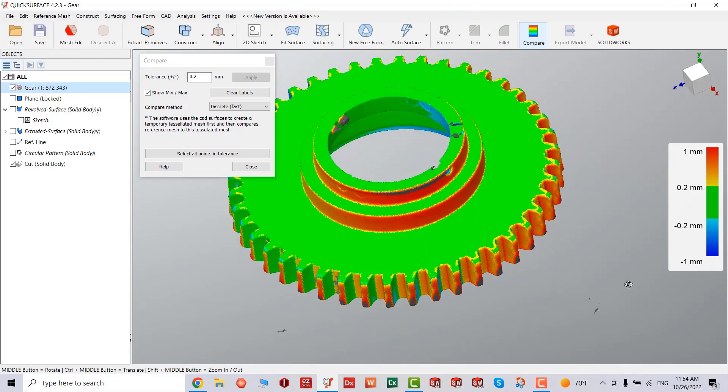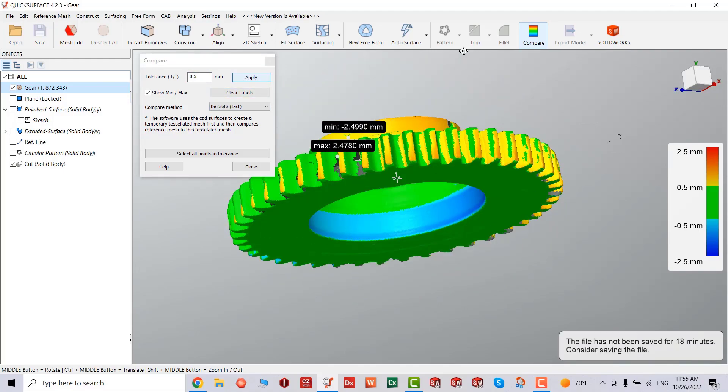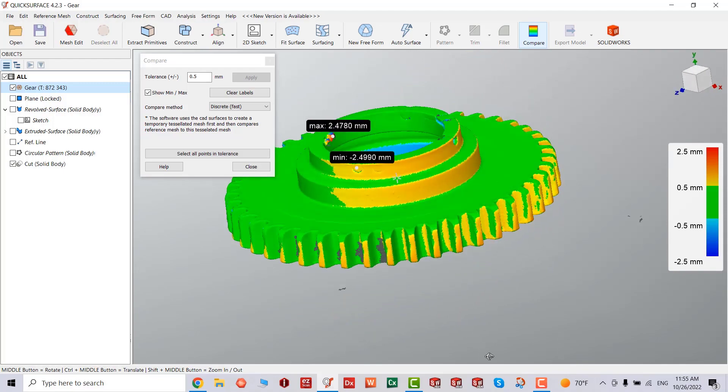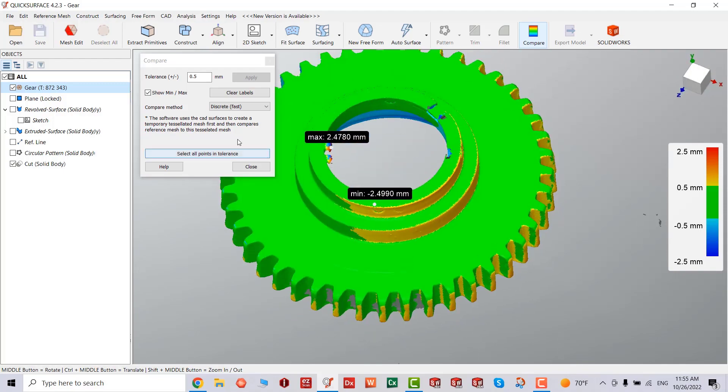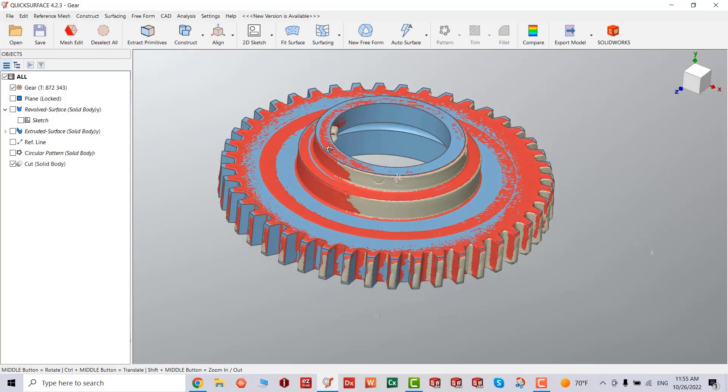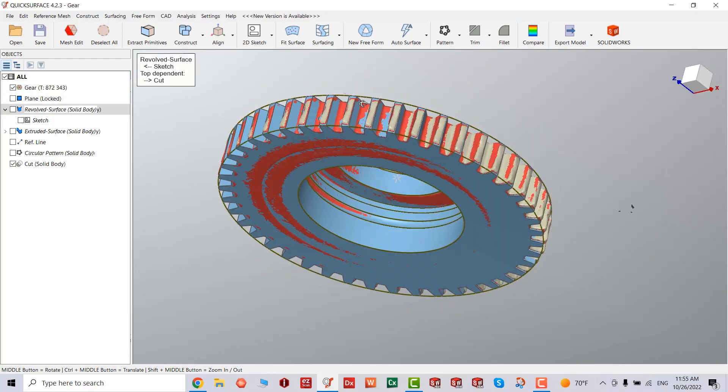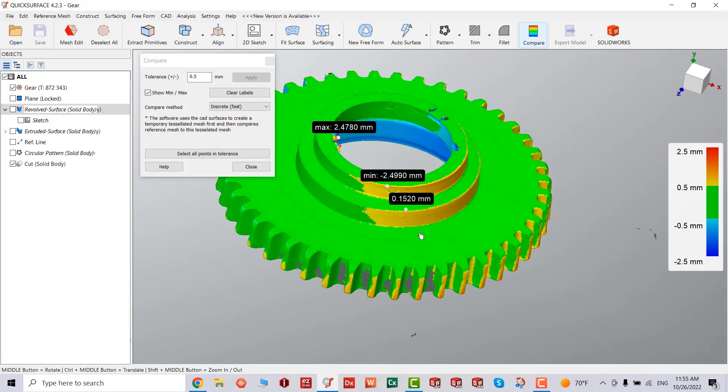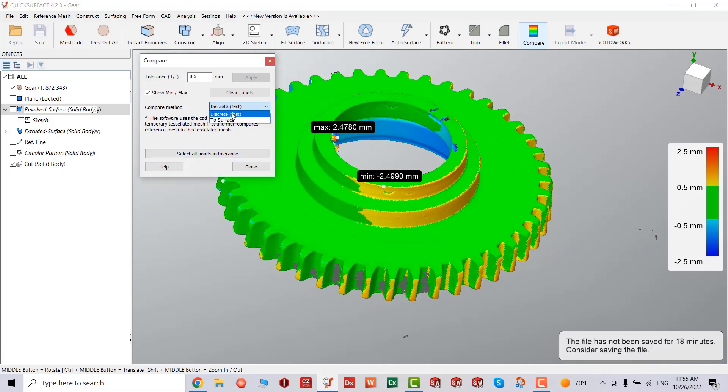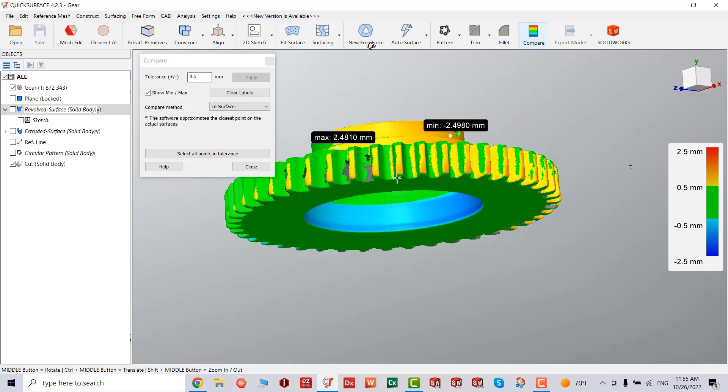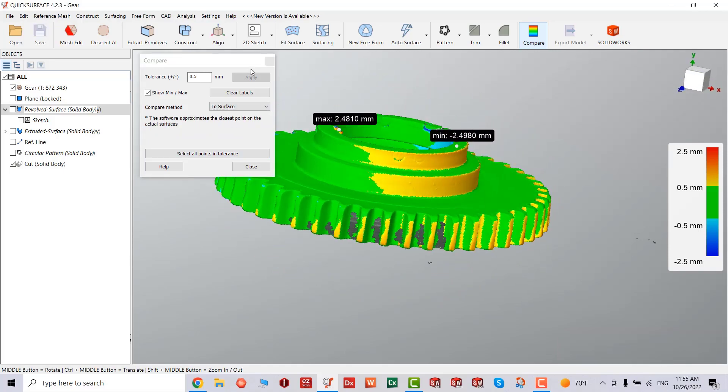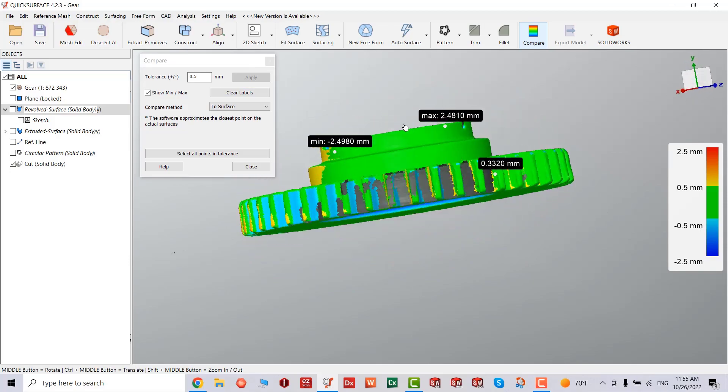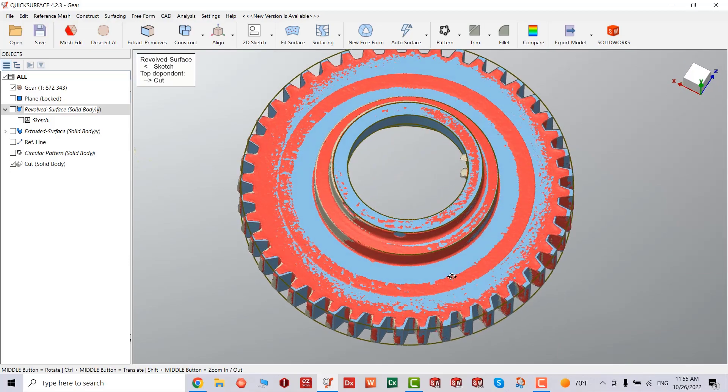And we're going to close this. And as you notice, if I move my mouse over certain areas, it tells me how much deviation is from max to min. Now we're going to close this.